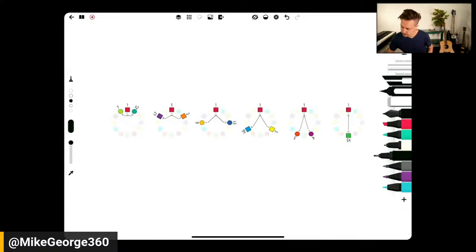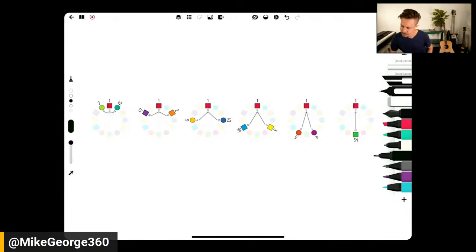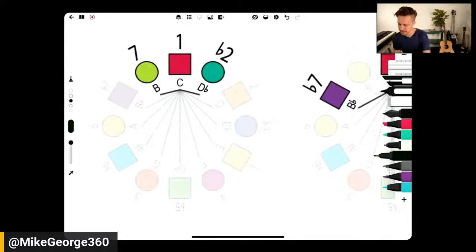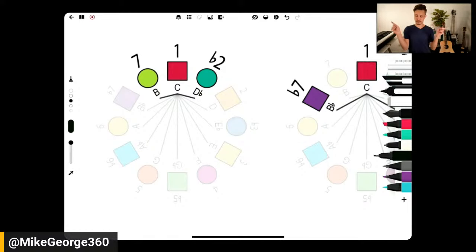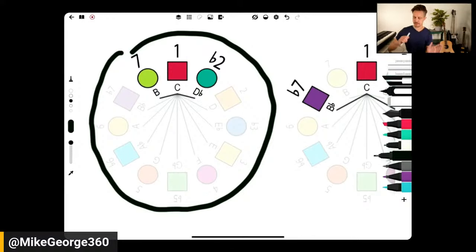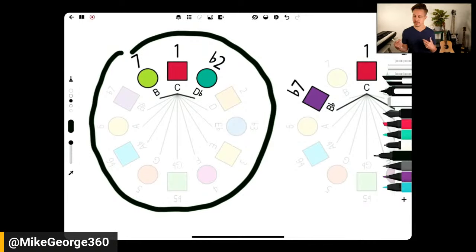Another way to look at this: B and D-flat are equidistant, flanking C on either side. We're focusing on the key of C just because that's a common key, but if we were to rotate this outer ring of scale degrees in 30-degree increments, you can align the scale degrees with any key and the same principles and symmetries apply no matter what key you're in.